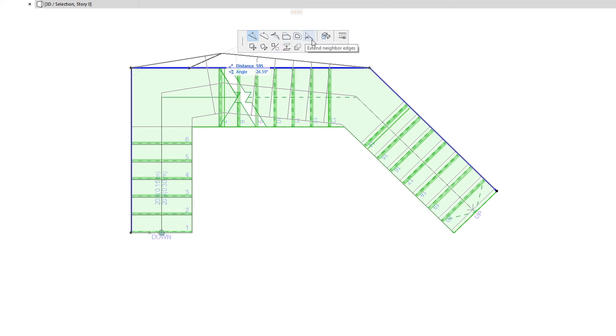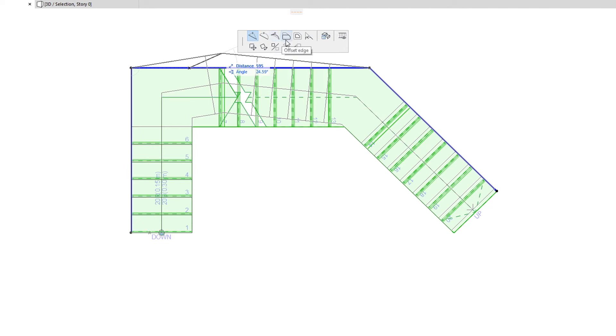These commands are Insert New Node, Curve Edge, Edit Segment Using Tangent, Offset Edge, Offset All Edges, and Extend Neighbor Edges.